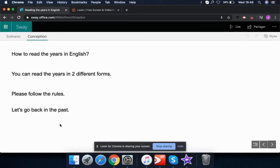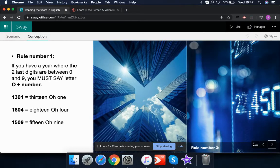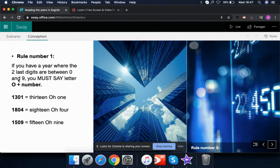We are going to see how to read the years in English and the different forms of reading the numbers. There are a lot of rules you need to follow. Rule number one: if you have a year where the last two digits are between zero and nine, you must say the letter O plus the number.